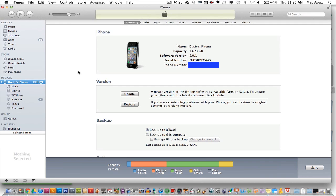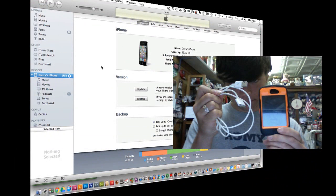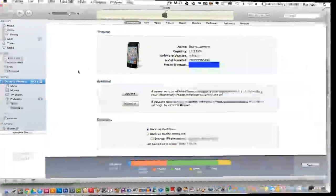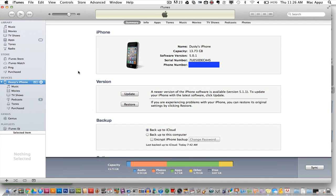The first thing that you're going to want to do is open up iTunes and plug in your iOS device with the USB cable provided to you by Apple. Go ahead and plug your iPod, iPhone, or iPad into your computer.